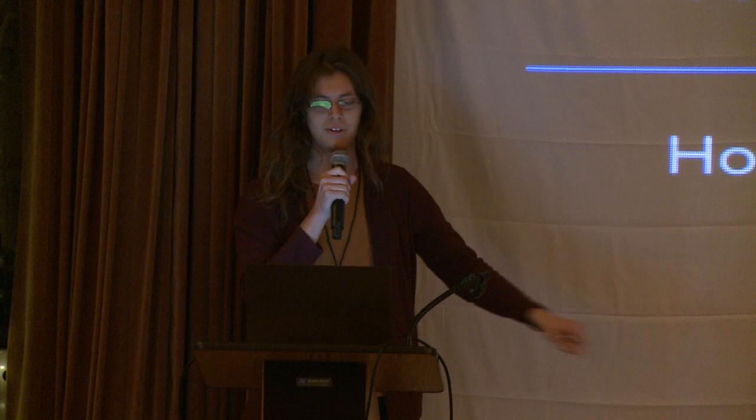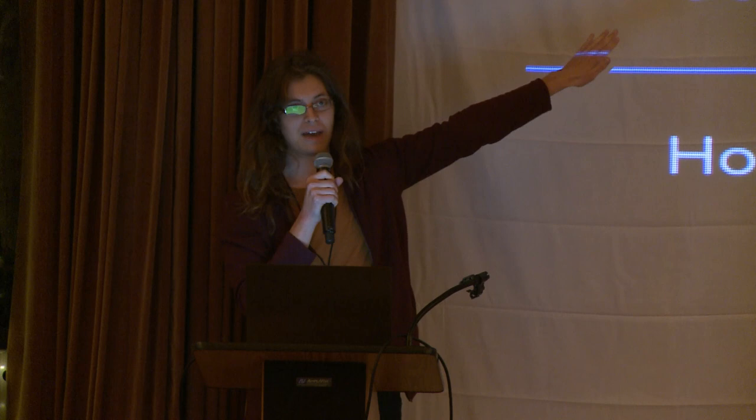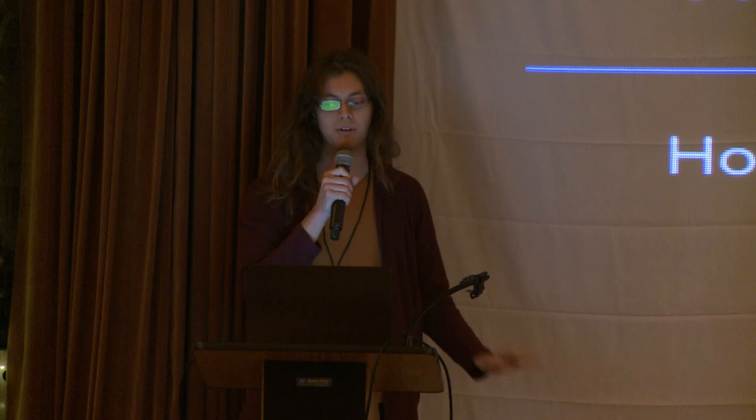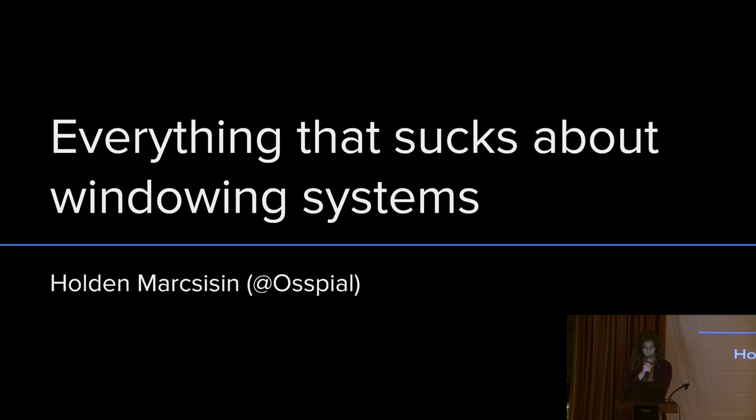Today, I'm going to be talking about the various baffling things all the platform-specific windowing systems do that make this job hard. Naturally, since we're covering everything, this talk will be a couple hours long, so hang tight.